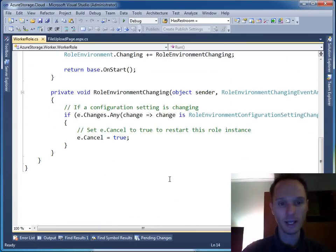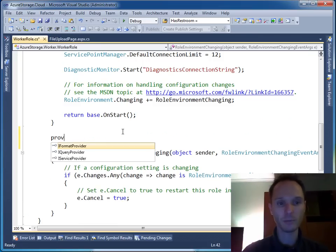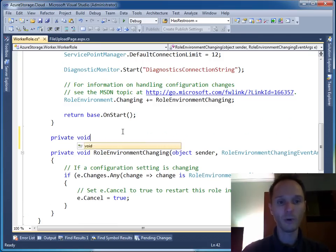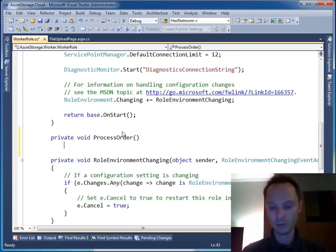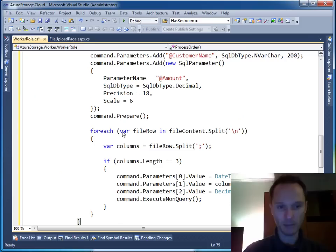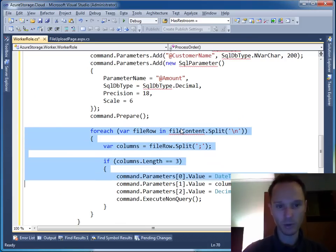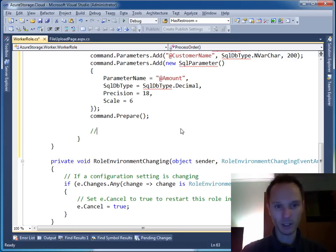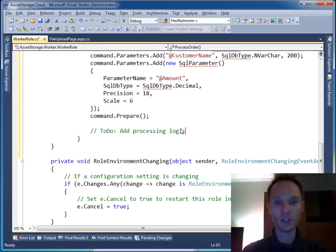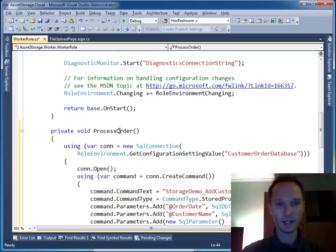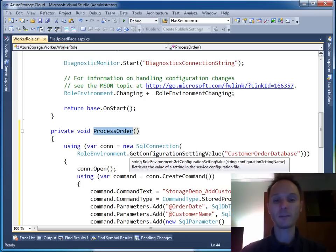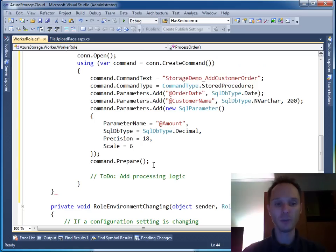Let's go into the worker role and add a new helper function. Let's call this one private void ProcessOrder. I'm not sure what to pass here for the moment, so don't pass anything yet. Let's write here 'TODO: add processing logic.' We have a SQL connection using statement missing and another using missing. That's it - we'll put this ProcessOrder method to the side for the moment and use it in a few minutes. One square bracket was missing here and now the build has succeeded.